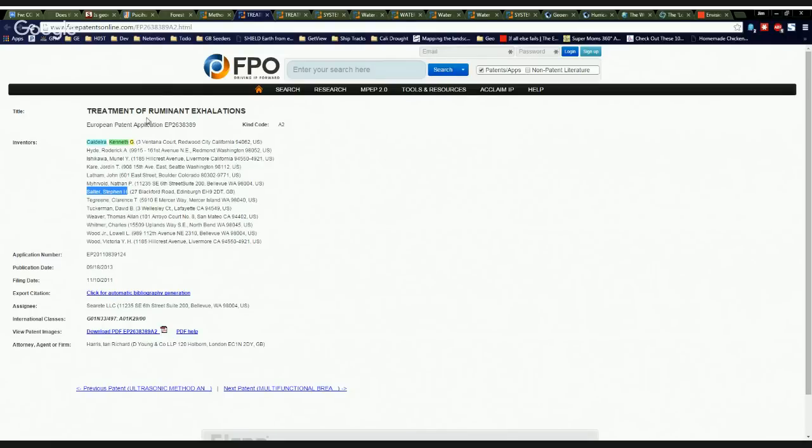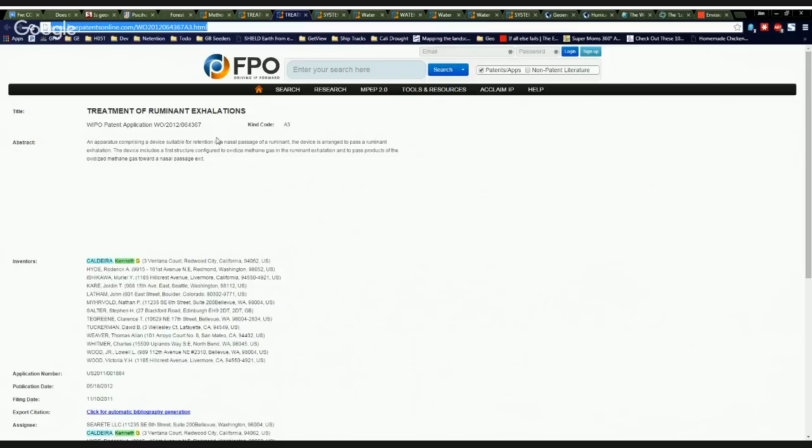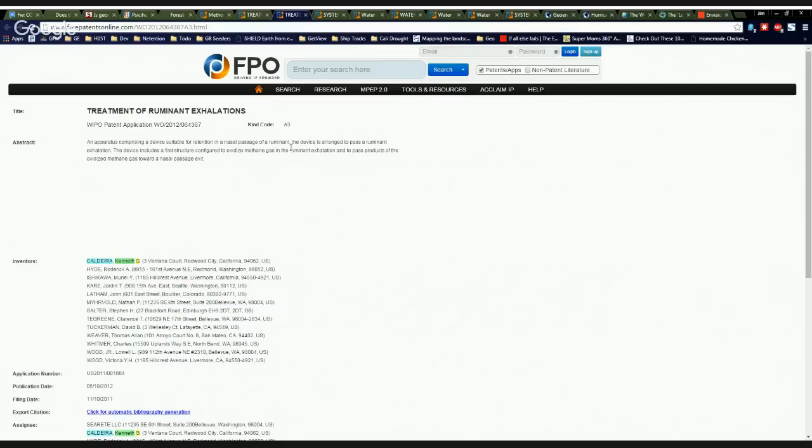So this one's one where you stick a plug inside of a cow's nose to keep the CO2 and methane from harming the atmosphere. Brilliant. Treatment of ruminant exhalations. Here's a second copy of that. And you can see that oddly enough, Bill Gates is nowhere on this one. Go figure.